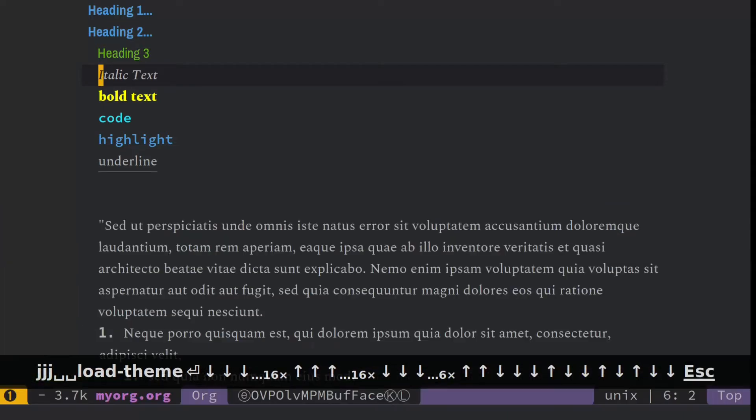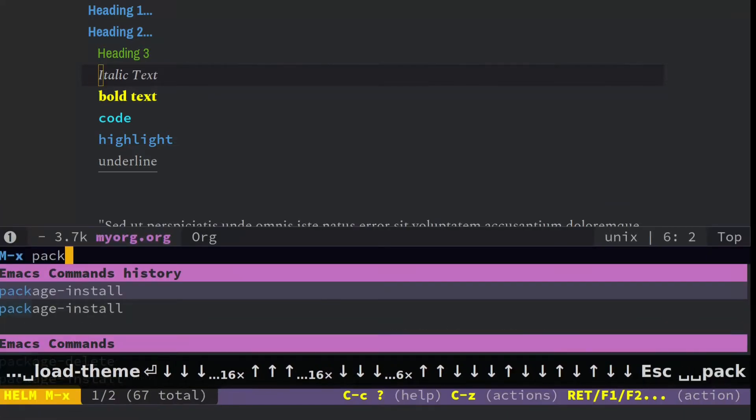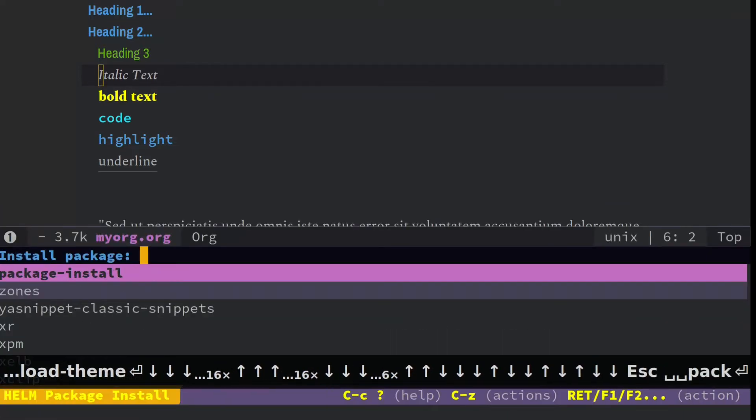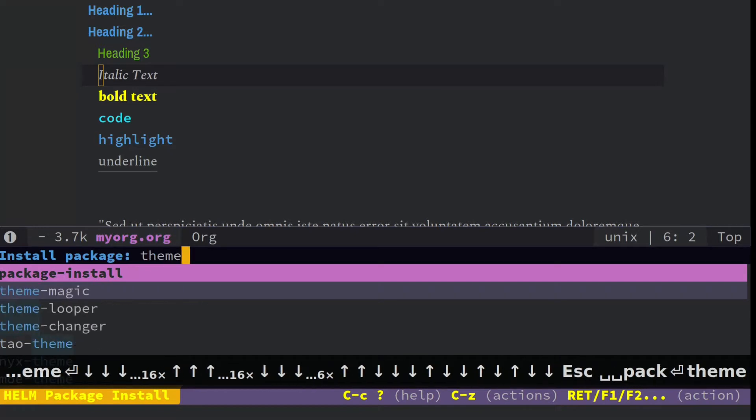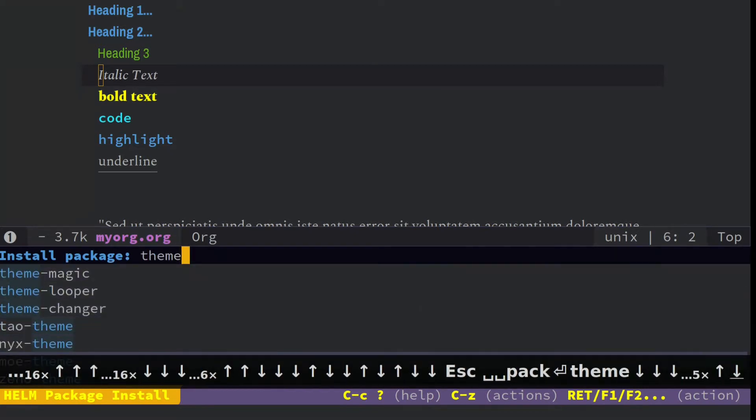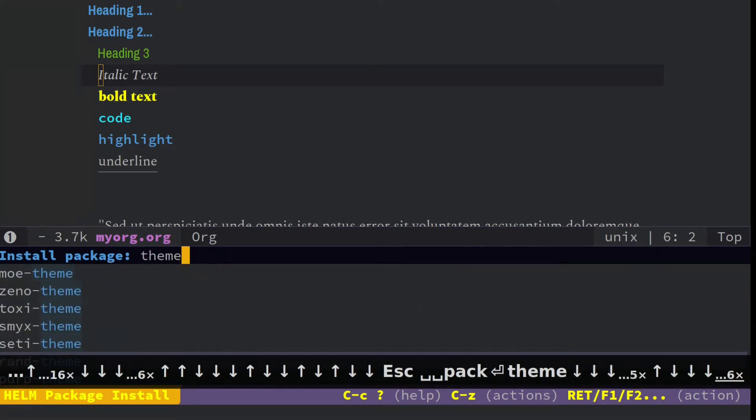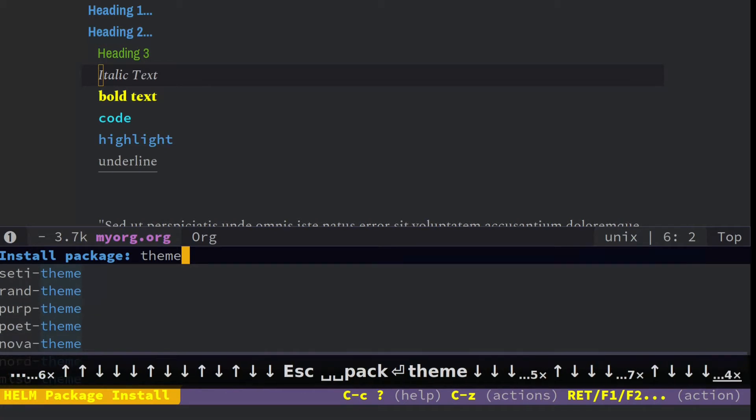The easiest one I know to do is in your package install section. You can just put in theme, and it'll show you some different themes here. So these are all different themes to add.